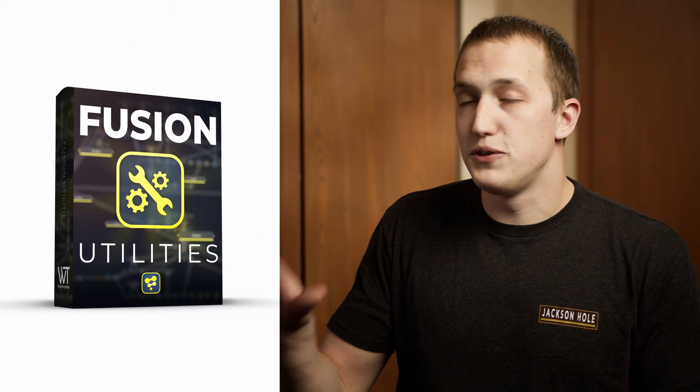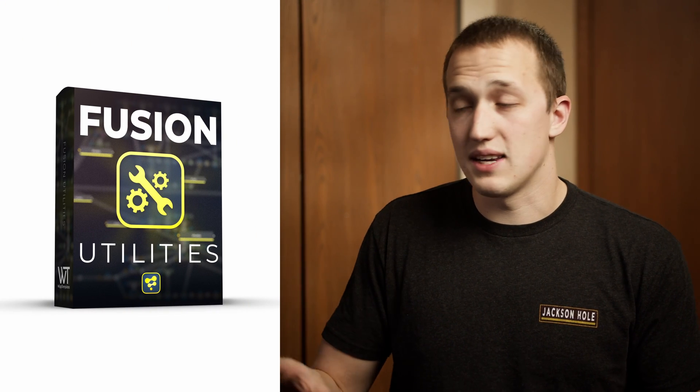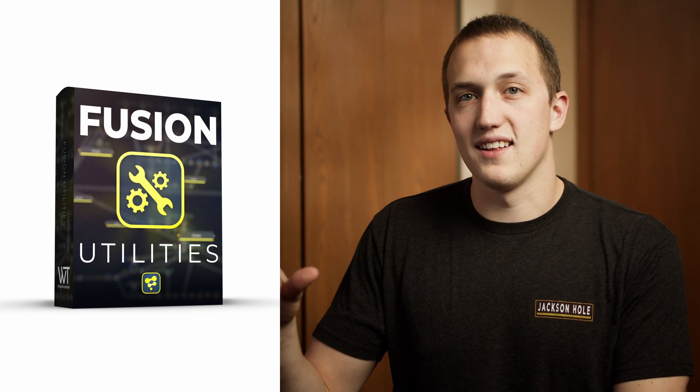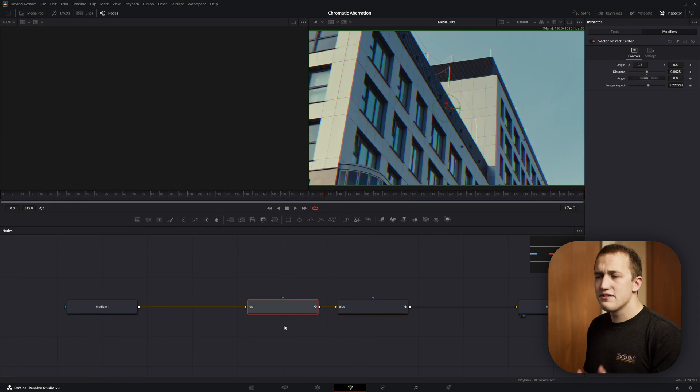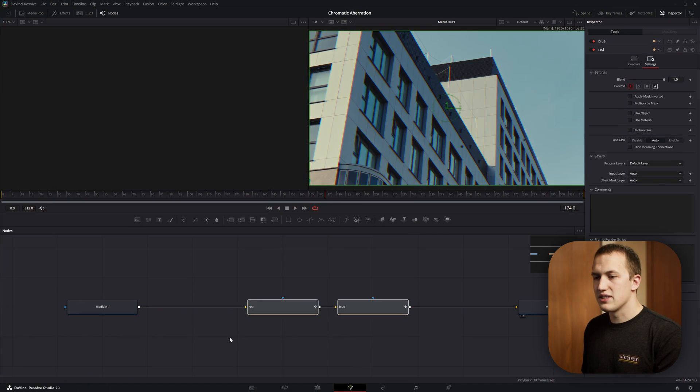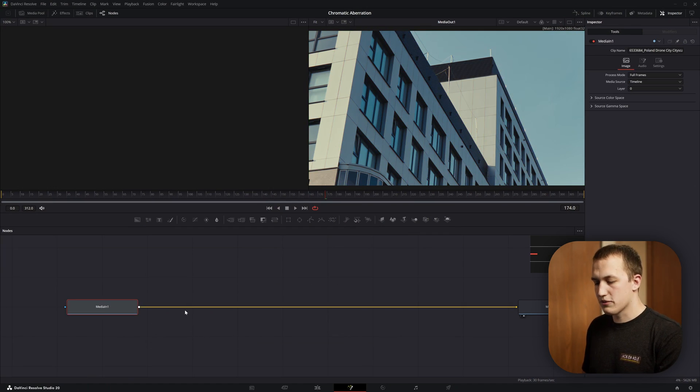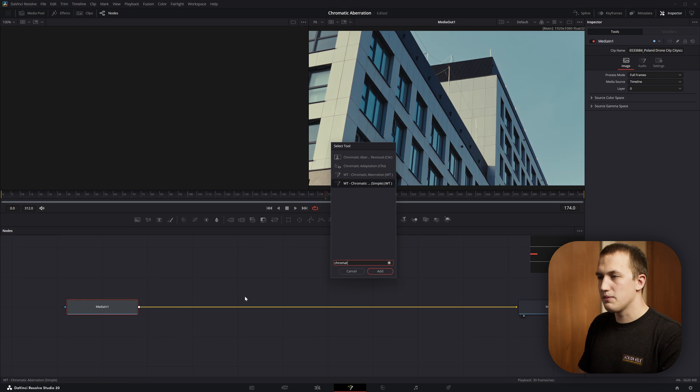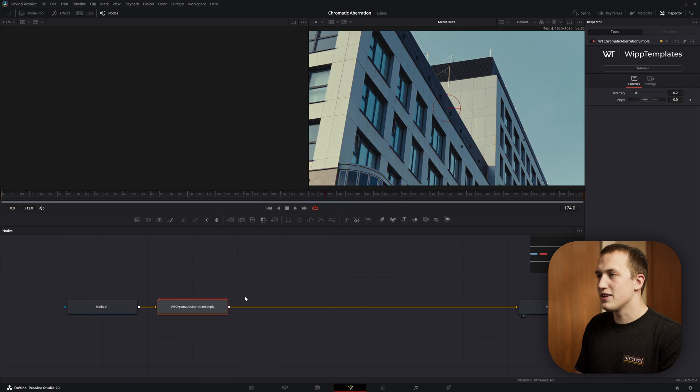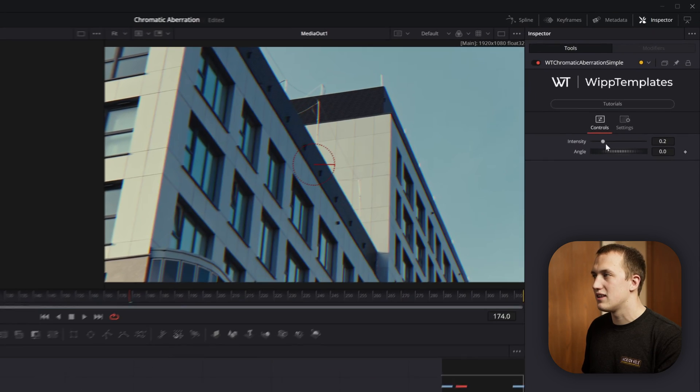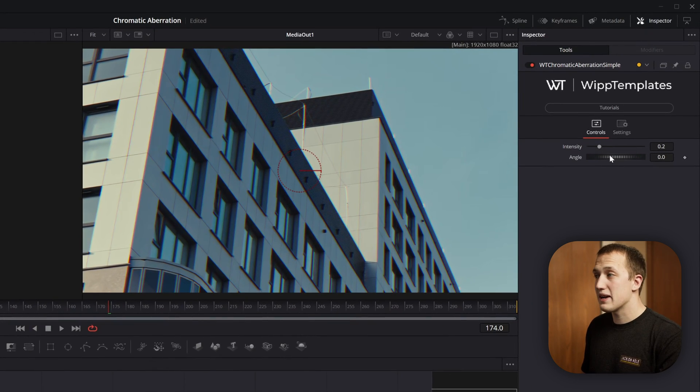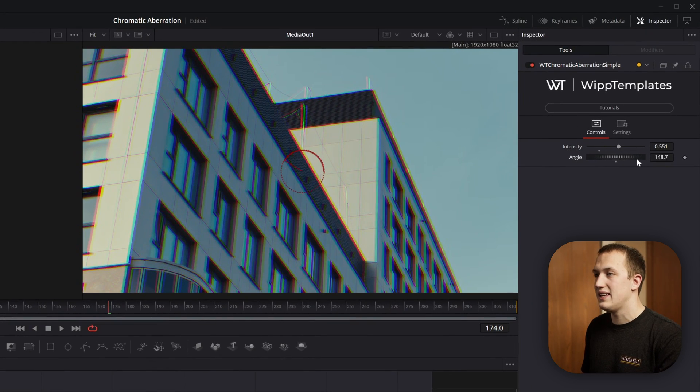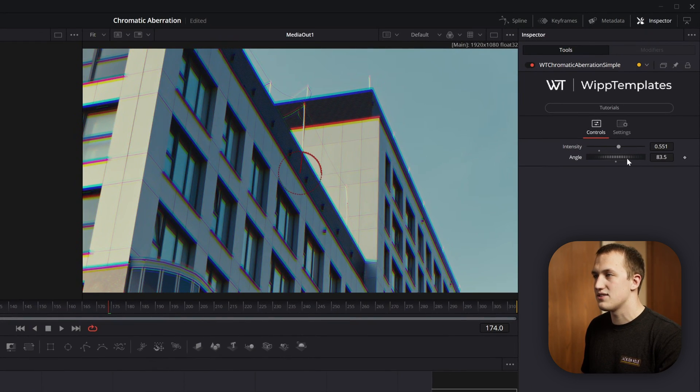Before moving on to the next one, I've been working on a pack called Fusion Utilities that has a bunch of macros for stuff exactly like this. Instead of setting up this chromatic aberration every single time, I can just come after the media in, do chromatic aberration, I'm going to grab the simple variant, press enter, and that's going to add the same effect in, and in the inspector I just have these two controls so I can easily change the intensity.